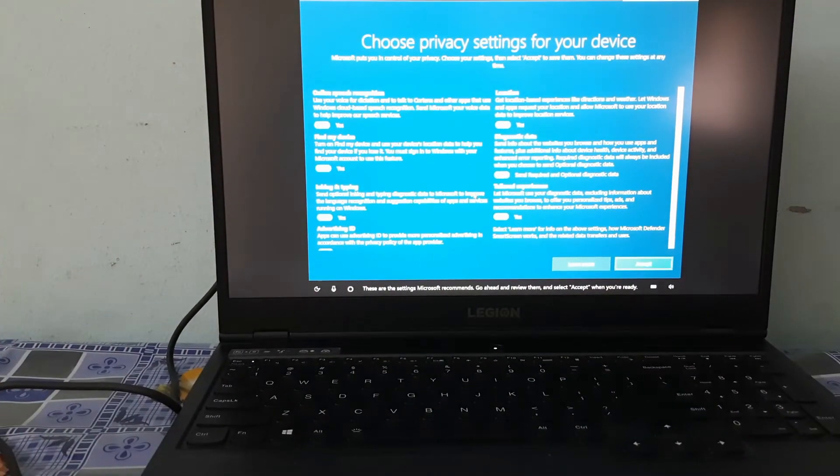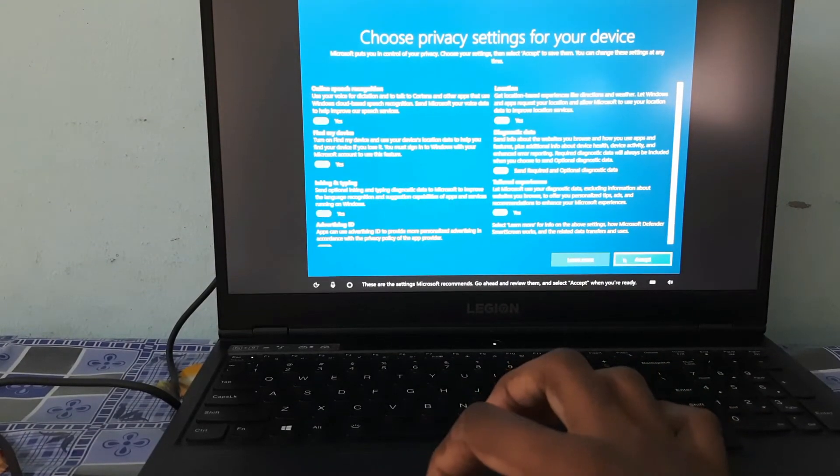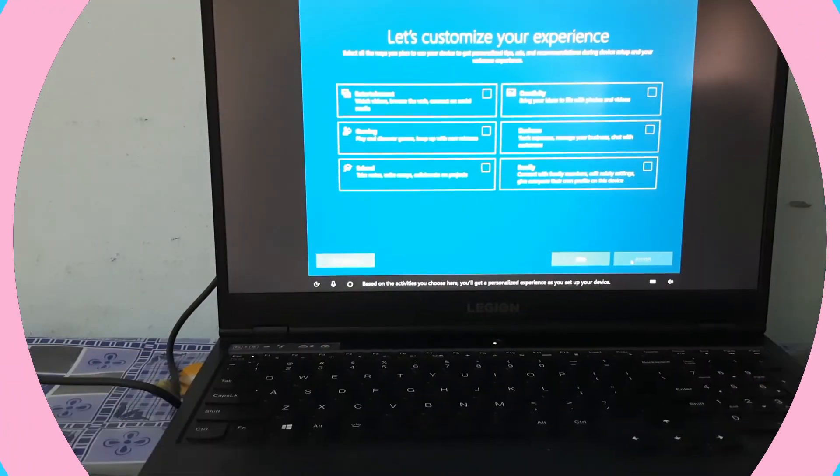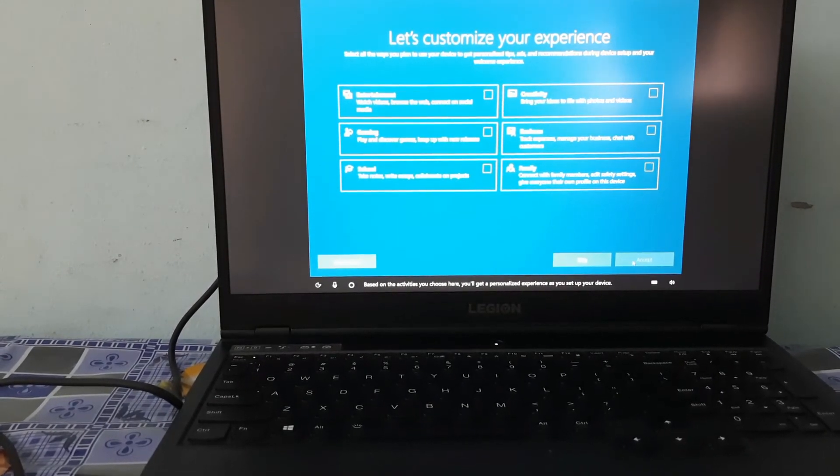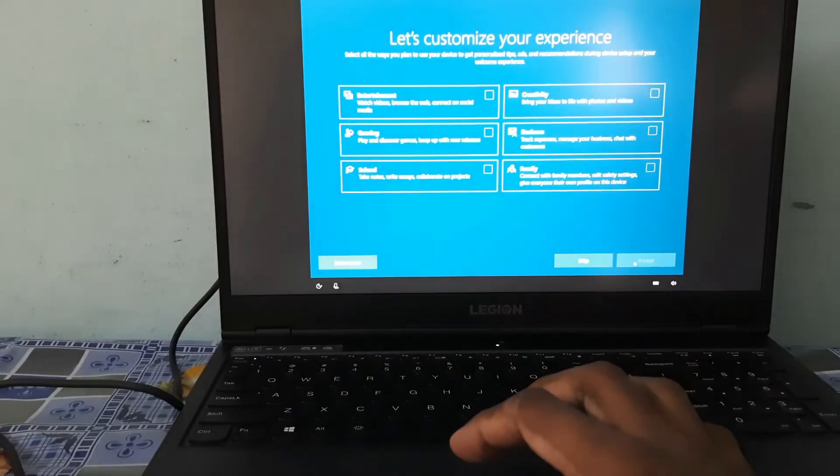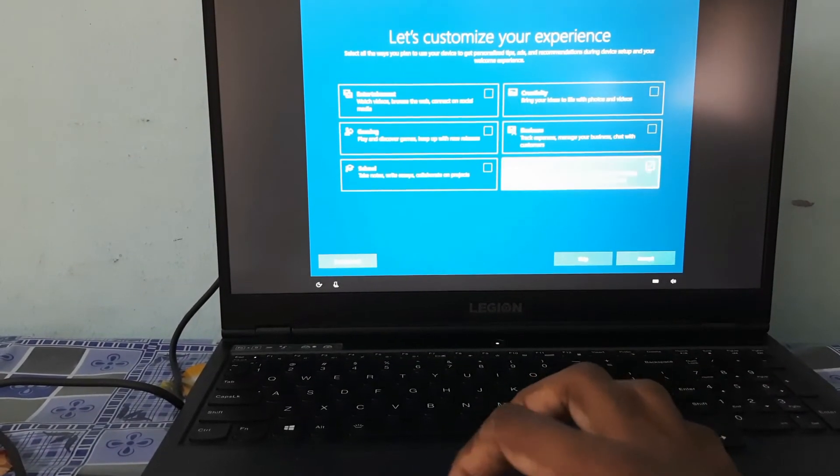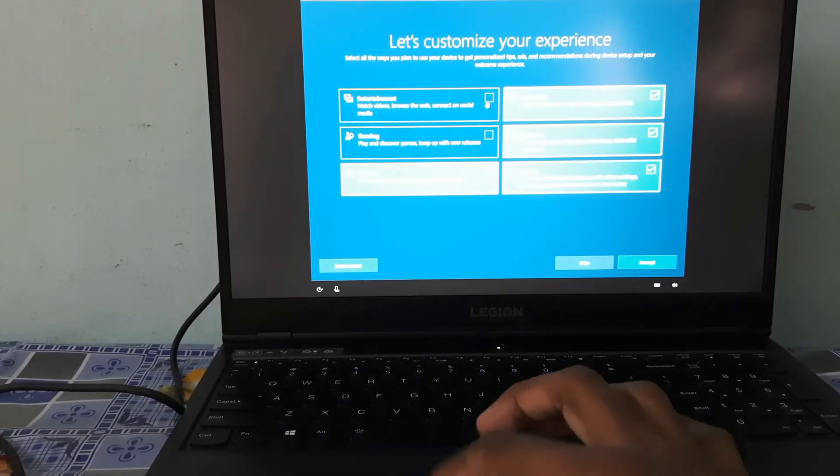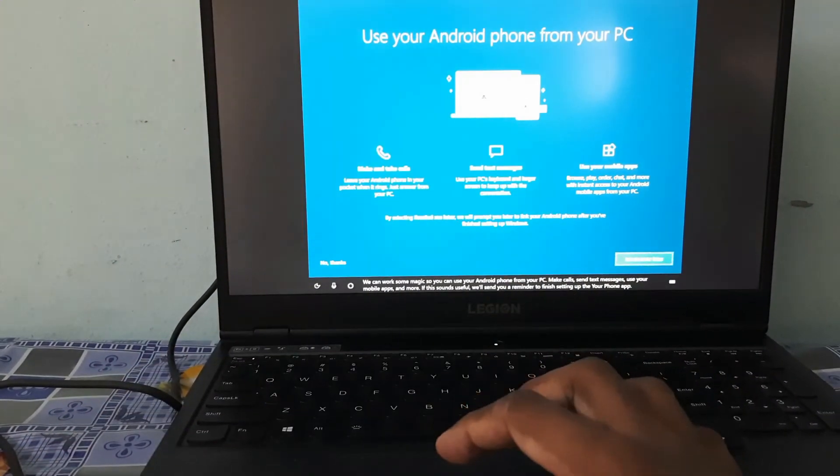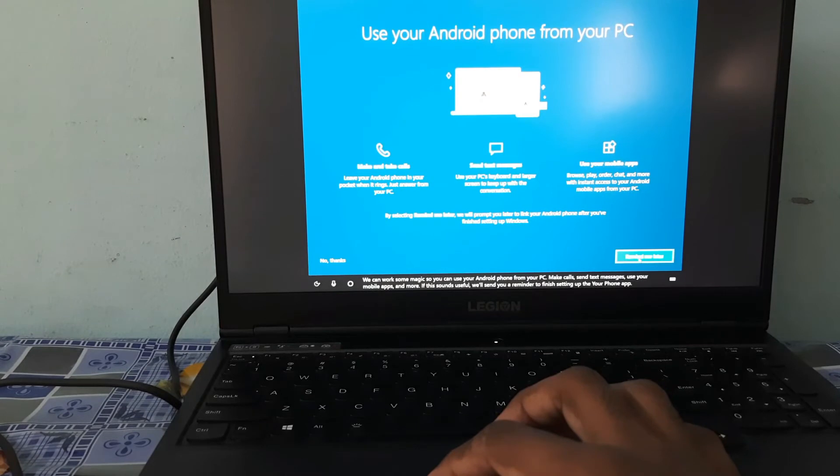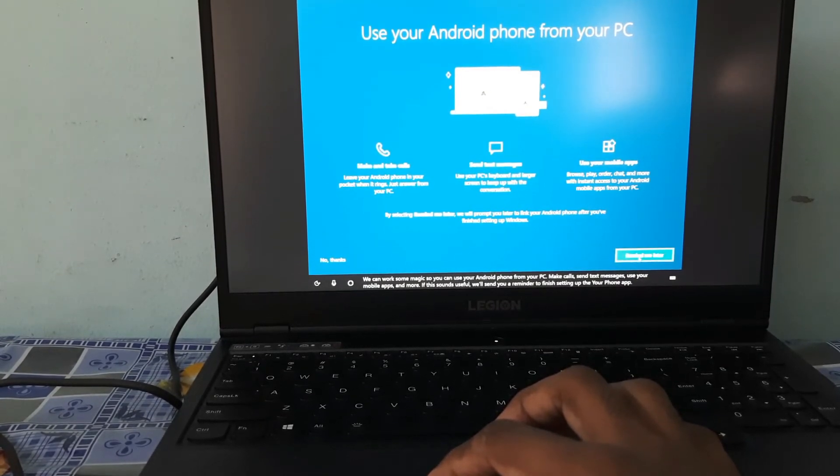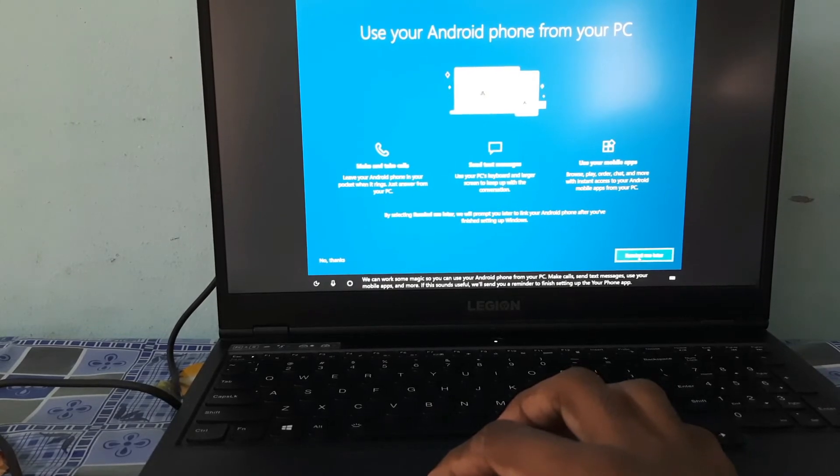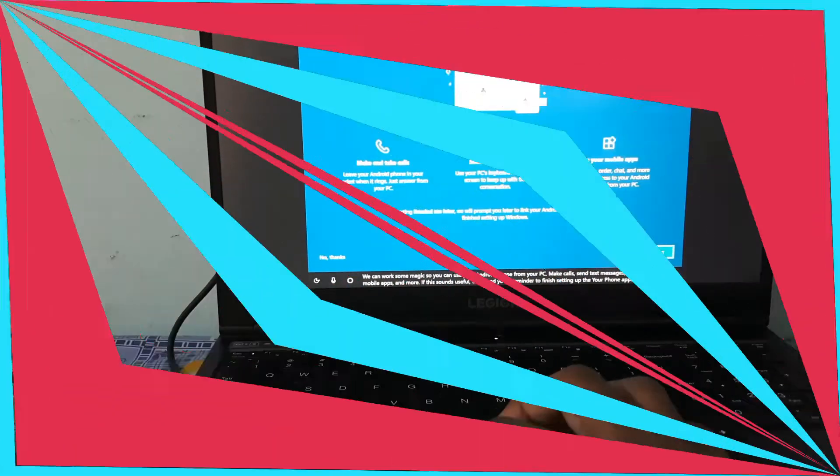These are the settings Microsoft recommends. Go ahead and review them and select Accept. Based on the activities you choose here, you will get a personalized experience as you set up your device. Here is the customization of our laptop so that the best performance will be available from the Lenovo. While customizing, you have to select according to your own choice. We can work some magic so you can use your Android phone from your PC. Make calls, send text messages, use your mobile apps, and more.